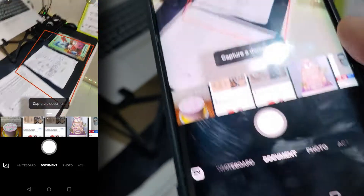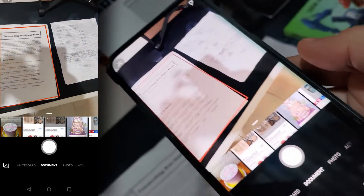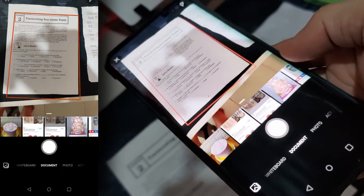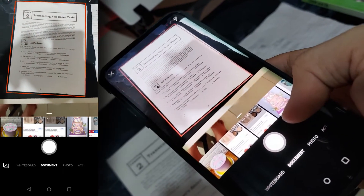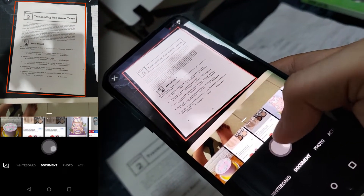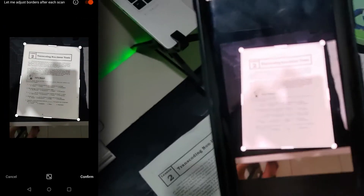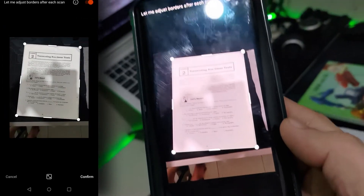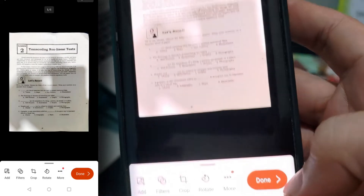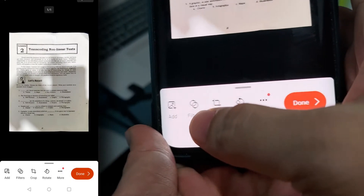Let's do a document scan first. As you can see, it automatically detects the edge of the document while you hover the camera over it. It also recognizes its correct orientation. Let's take a snap. Once you've taken the picture, it doesn't matter if it is straight or not — it will automatically correct the document's orientation, as if you have used a scanner. Let's tap on confirm, so you'll see what I mean. There you go — it is now straight, as if you've used a scanner.